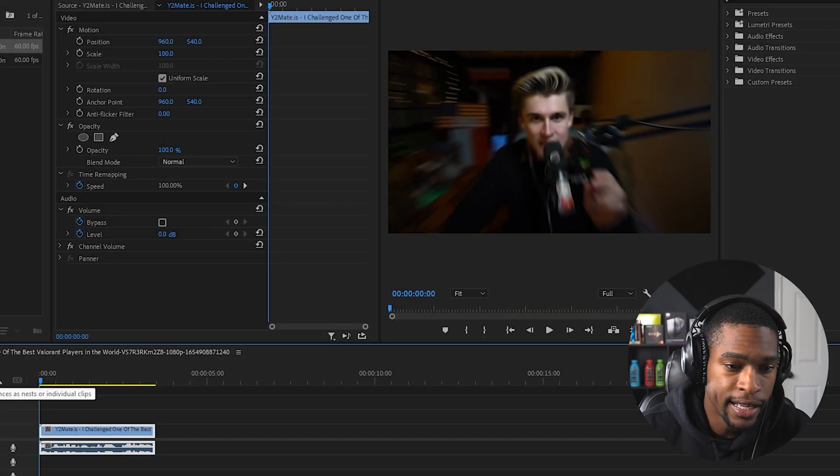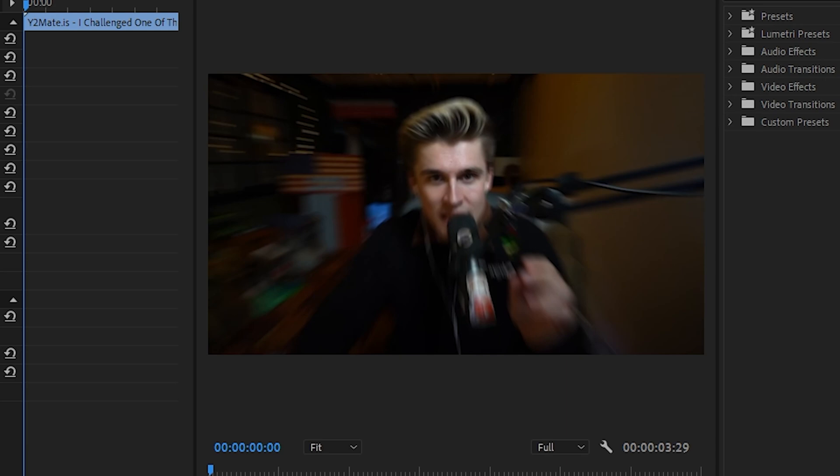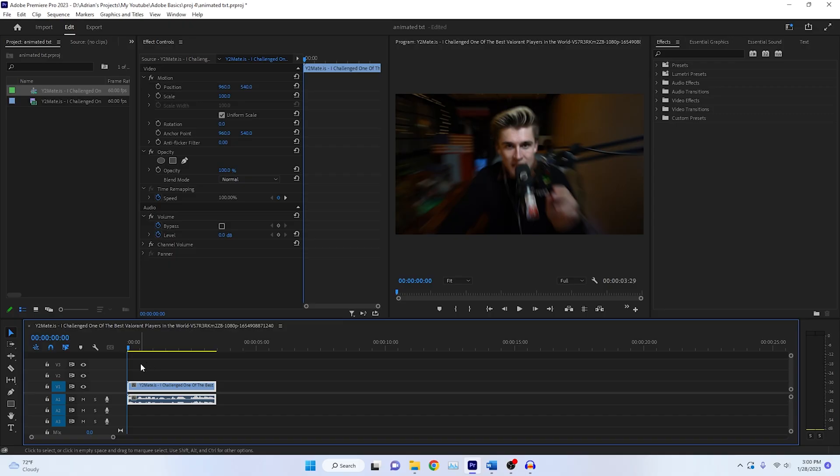First, we need to get the video that we want to transcribe. Luckily, Premiere Pro has a pretty awesome auto transcribe feature. As you can see, I have MrLugwood here. Let's just watch the video.